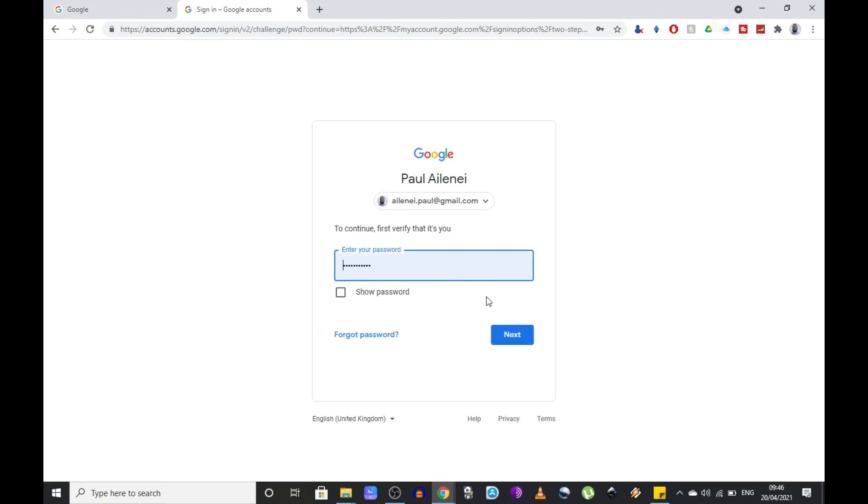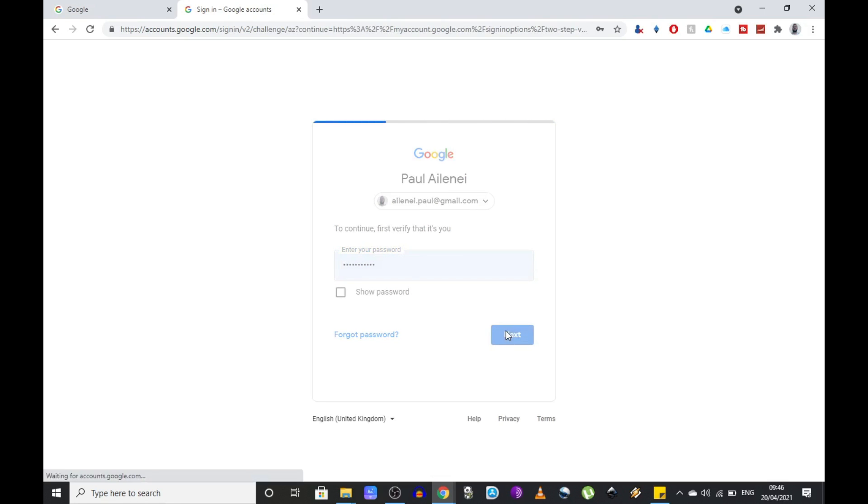They will ask you next to enter your password again in order to verify that it's you. So just insert your password and click next. Again, they will need to make further checks and they will ask for some way to verify your identity.